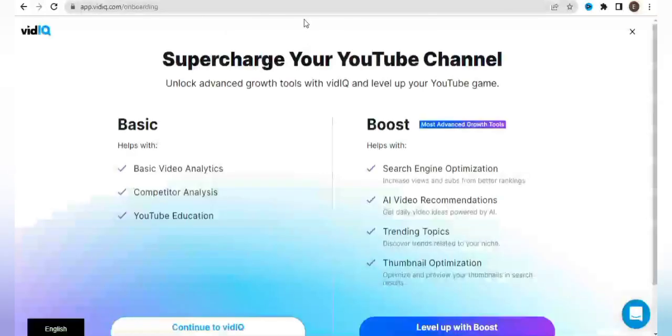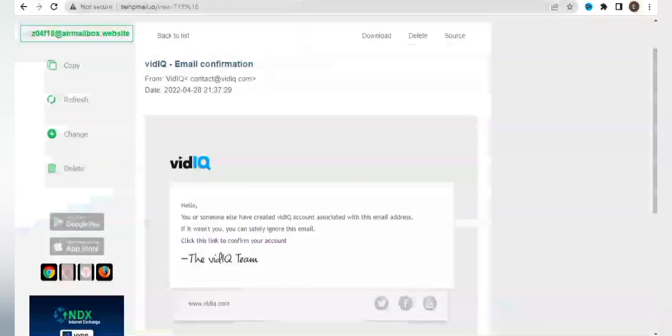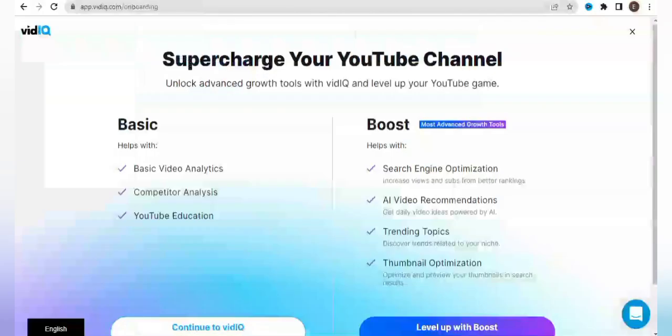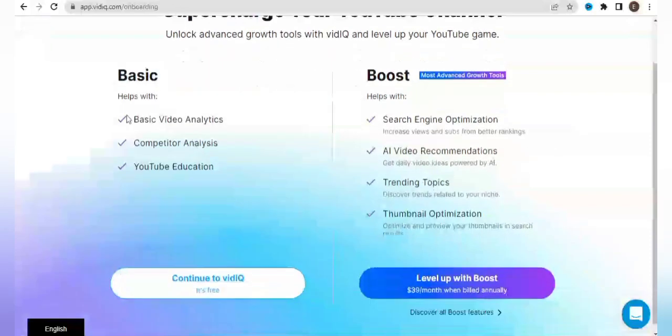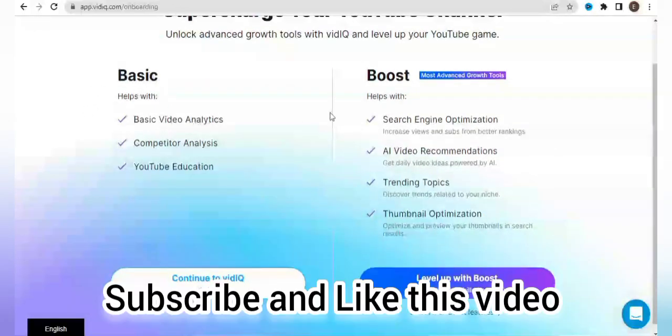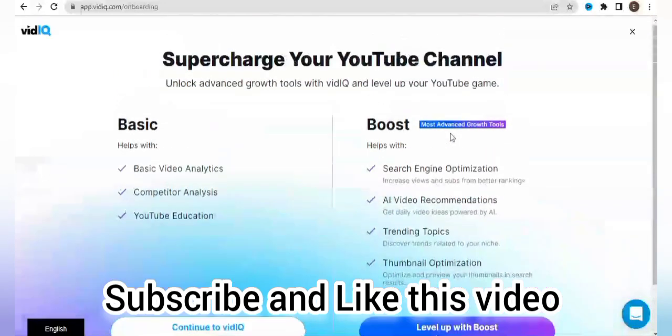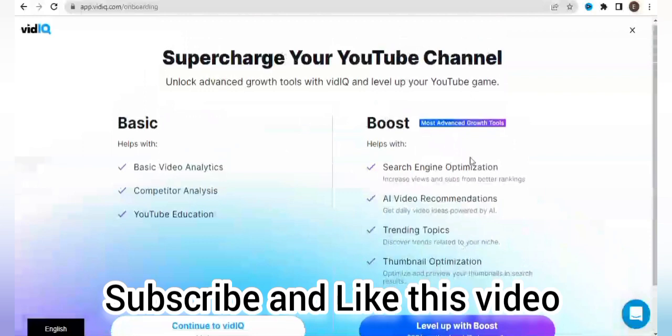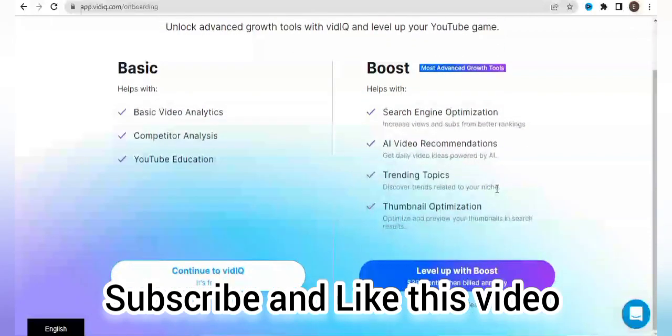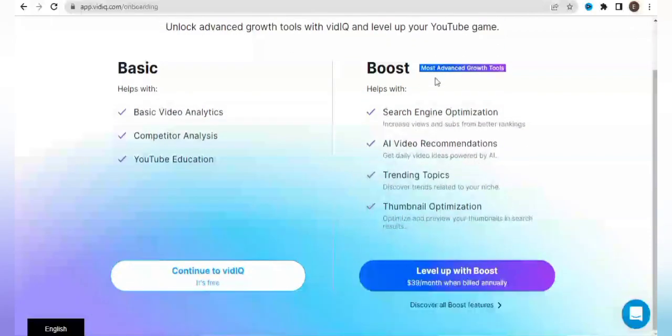So here we are now. It says supercharge your YouTube account. This is the Basic, which is the free plan, and then this is the Boost plan. So I'm going to be showing you in this video how we're going to get this Boost plan for basically free.